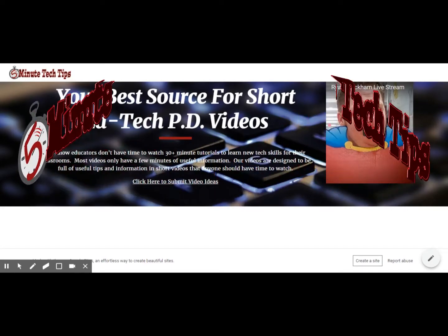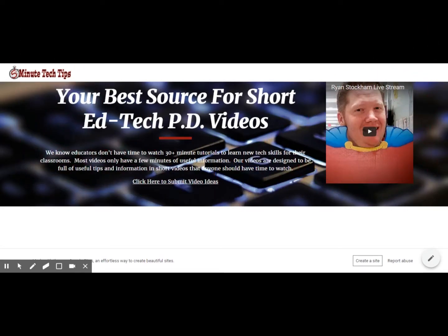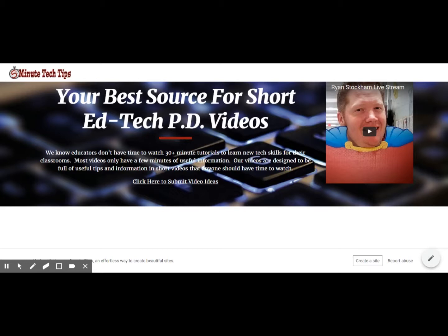Hello and welcome to today's five minute tech tip. Today we're going to talk about the Chrome extension called DraftBack. DraftBack is a very powerful Chrome extension that can help anybody in the classroom that has any students that ever turn in any kind of Google document and you're going to see why in just a second.